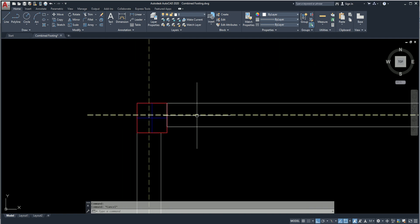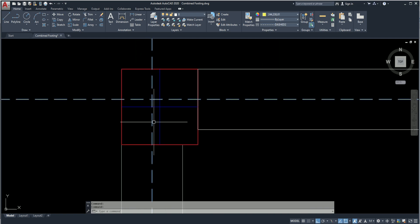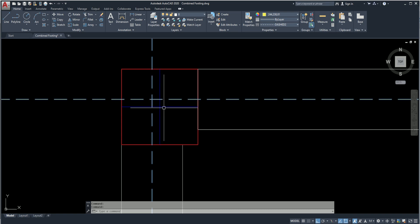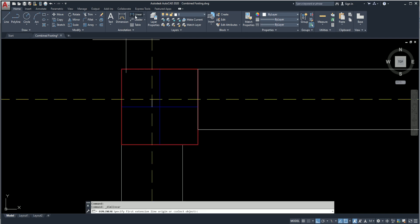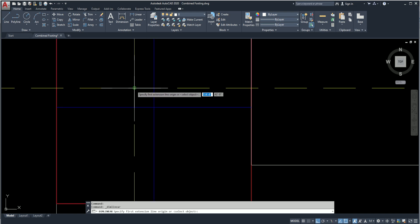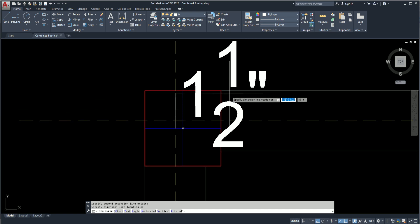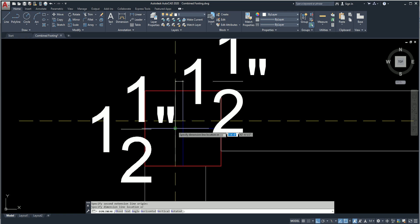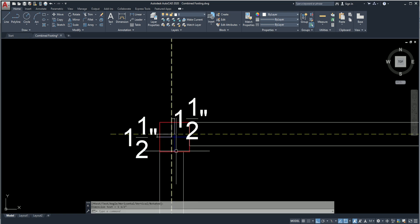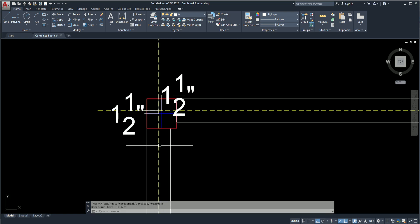Here you can see this yellow line indicates the intersecting point of the grid line, and the blue lines indicate the center point of the column. Let's find out the difference between these two points. The difference is 1.5-inch positive — that means at the right side — and 1.5-inch negative, meaning at the bottom or below side.